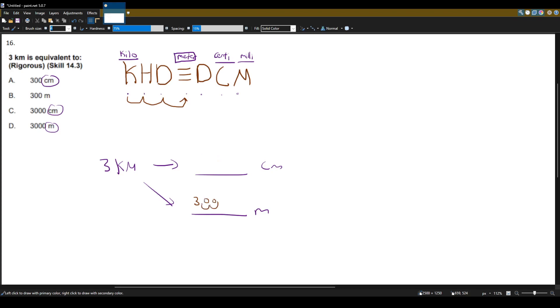One, two, three. So three kilometers is 3,000 meters. I don't see that answer. Okay, I see the answer just right here, D.